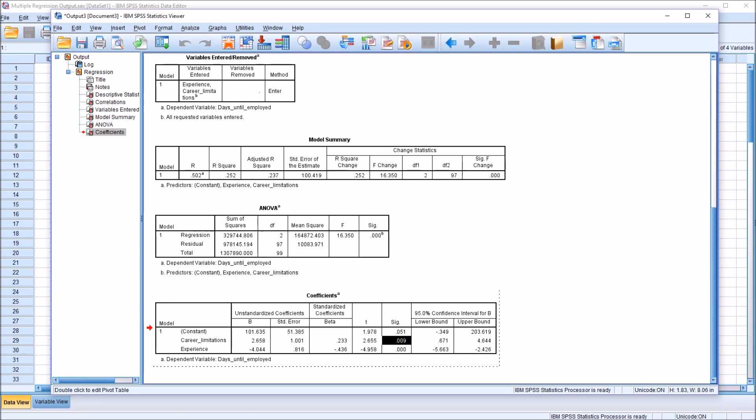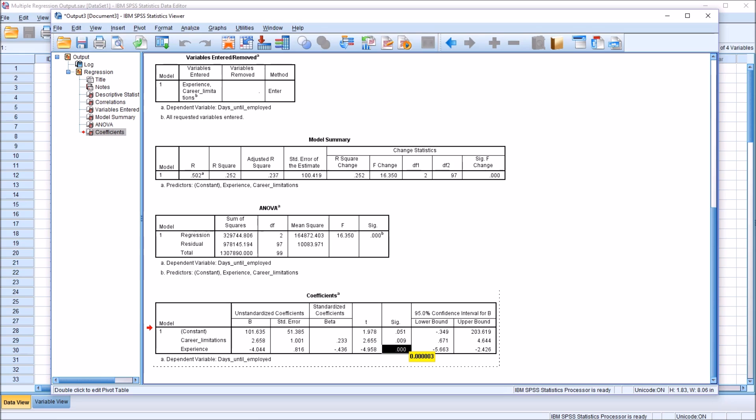So let's start with the p-values here. For career limitations, we have .009. That's statistically significant. So this variable has a statistically significant impact on the outcome variable, on the days until employed. Taking a look here at the p-value associated with experience, you can see this is also less than .05. So we have a statistically significant contribution from the experience predictor variable.